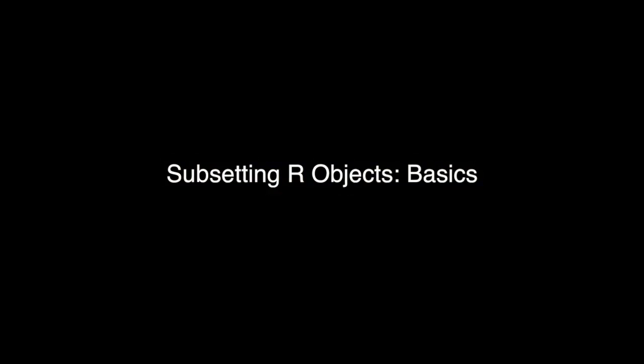I'm going to continue to talk about data types and basic operations in R. And in particular, in this video, I'm going to talk about subsetting objects in R.